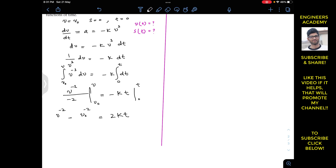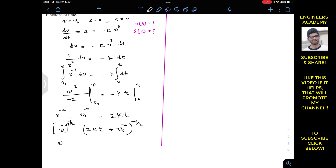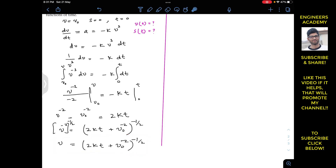From this we can write that v⁻² equals 2kt plus V₀⁻². Since we want v as a function of time, we raise both sides to the power of minus 1/2. This cancels the exponent on the left side, leaving v equals (2kt + V₀⁻²) to the power of minus 1/2. This is v as a function of time.